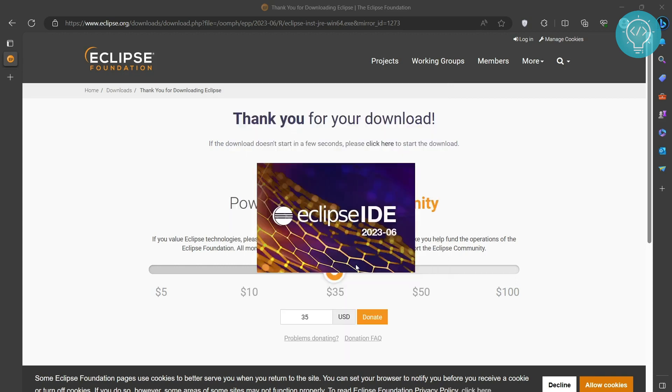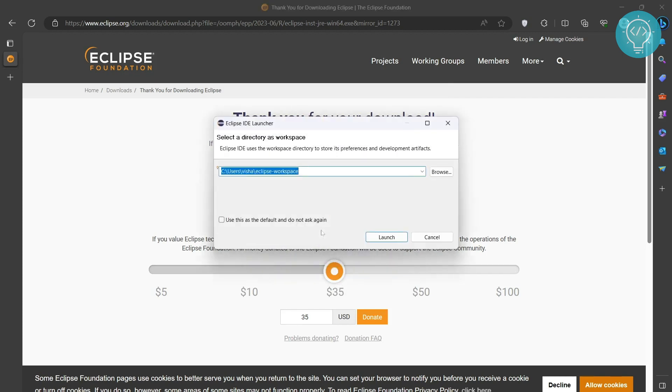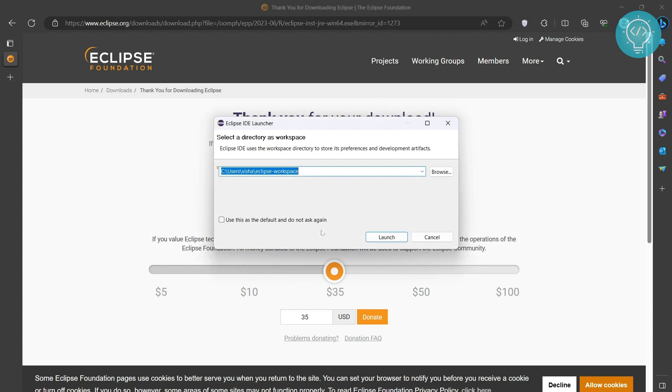Click on launch. And our Eclipse is opening. By default, it will ask you where to save Eclipse projects.